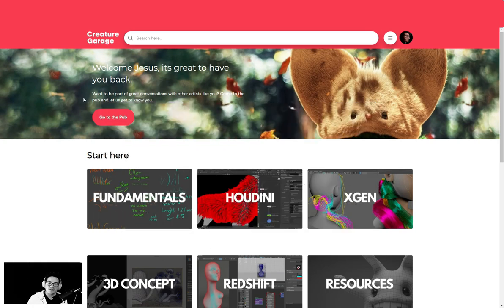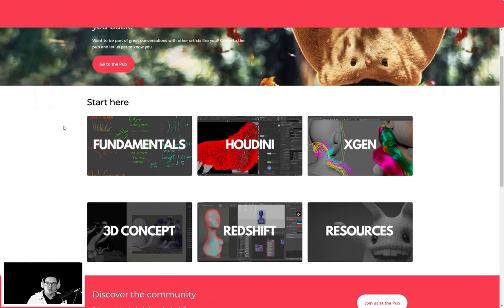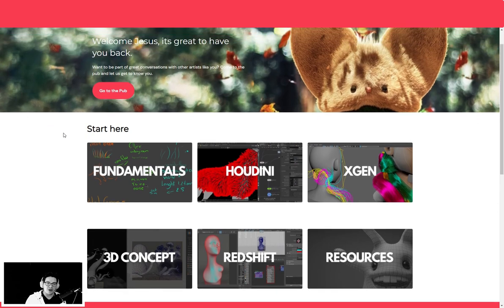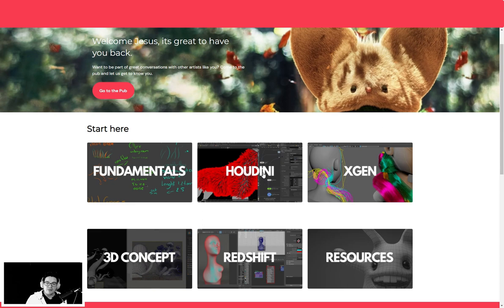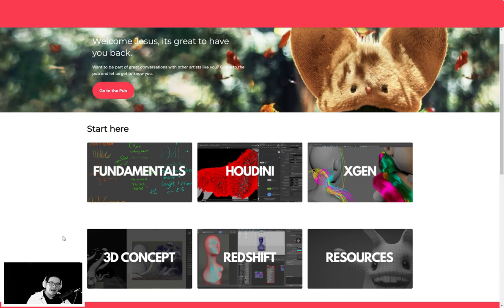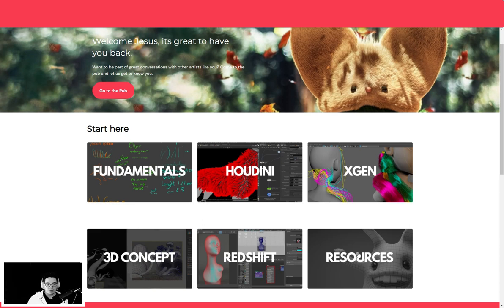You will get access to this community, and the first thing that you will see is the Start Here area. It's the area where you have the major categories, so we have the fundamentals of groom, the Houdini tutorials, the Xgen tutorials. We also have three more tiers that are not as developed and they will evolve in time: 3D Concept, Redshift, and Resources.